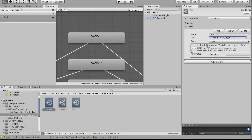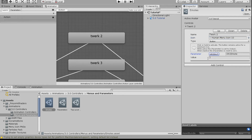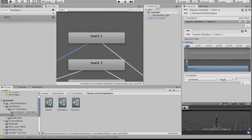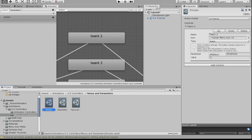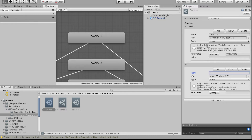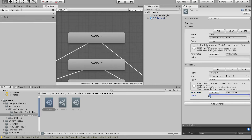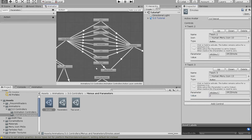Set the type to Button so holding it keeps the animation playing. For the parameter, choose 'VRC Emote' — the built-in integer parameter — and set the value to 1, matching the emote state that plays when VRC Emote equals 1. Add another control for the next emote, set the same parameter but change the value to 2, and continue doing that for every emote all the way down.